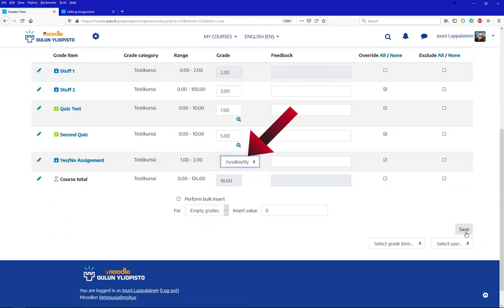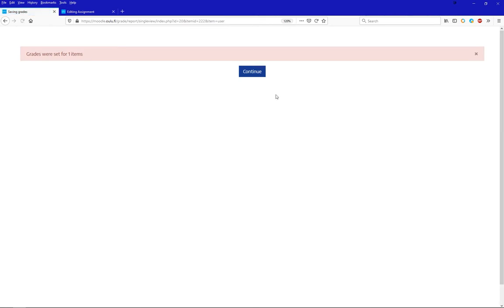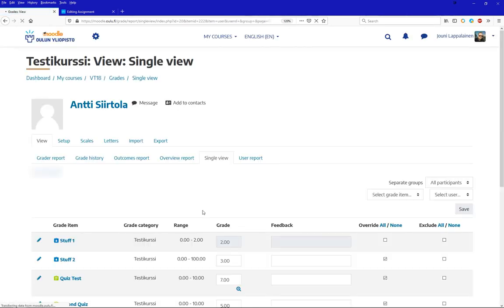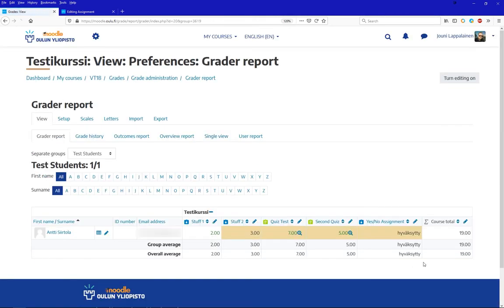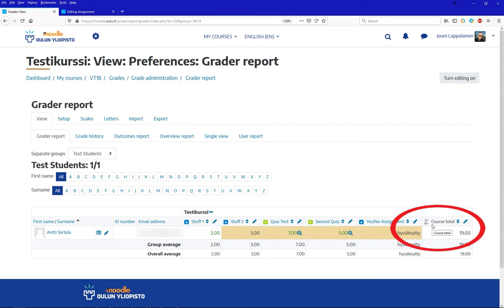The problems this can cause are possibly a misleading expectation as to what grade a student is going to get when they monitor their progress from Moodle during the course or right after the course has finished and the official grades have not yet been submitted to the records.